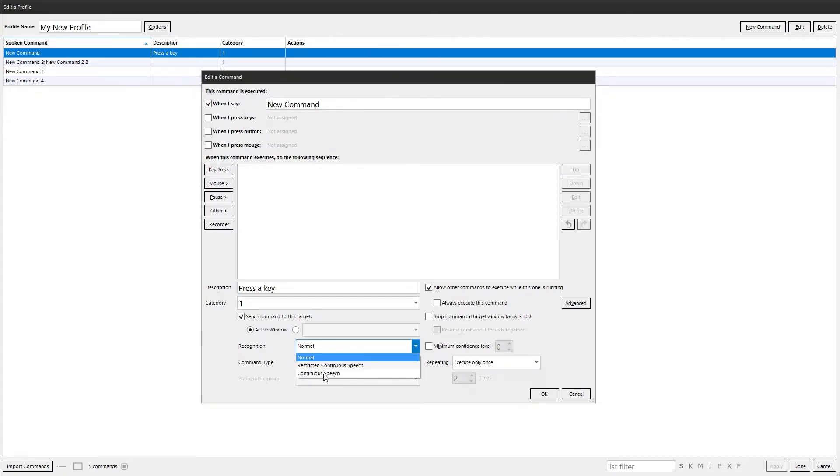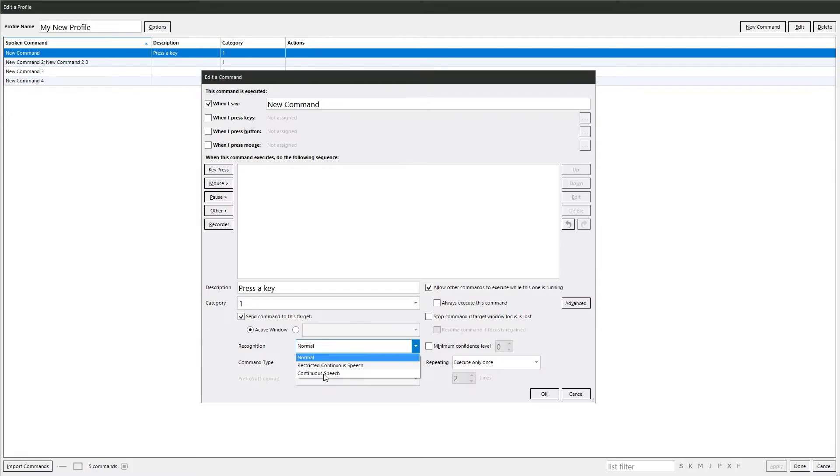The restricted continuous speech works like the continuous speech. But for the phrase to be recognized, it must be at the beginning of the event rather than anywhere in the speech event. They could say fire missiles while I was walking in the park, and that would trigger it. You may want to mess around with it. Personally I would just leave it as normal, but it's there if you need it and you might find it useful in some situations.